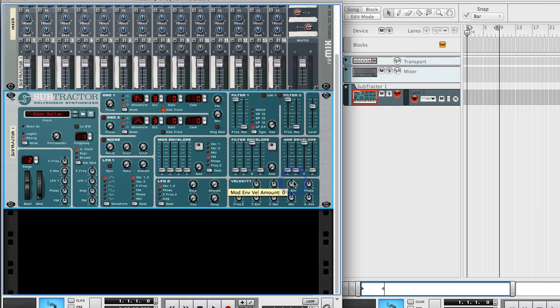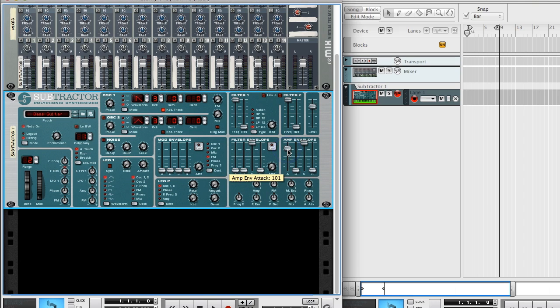Because if we turn that up and try to play fast, it can't really keep up. So you're going to play around with this depending on the type of performance that you're playing into the keyboard.